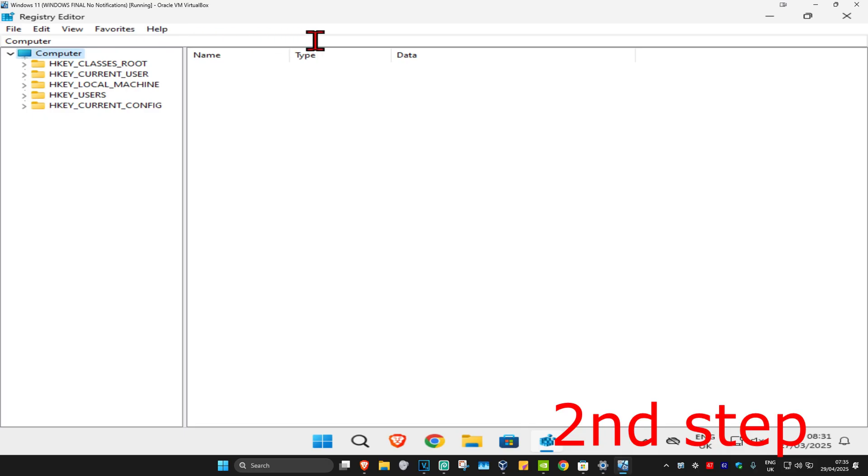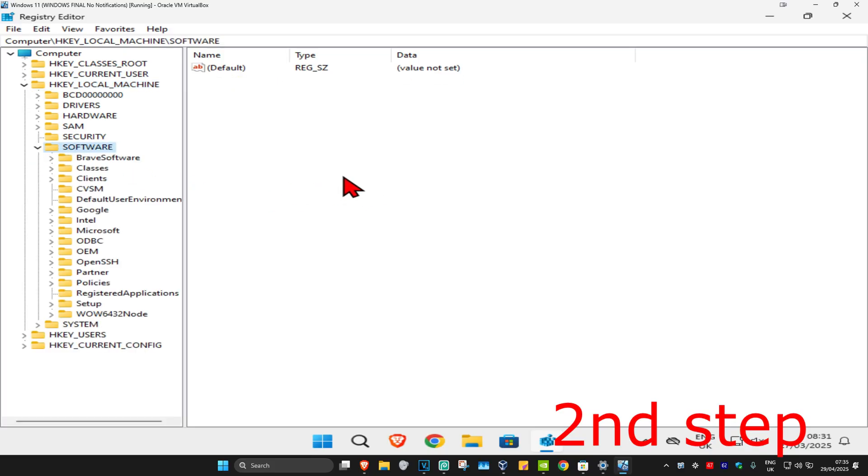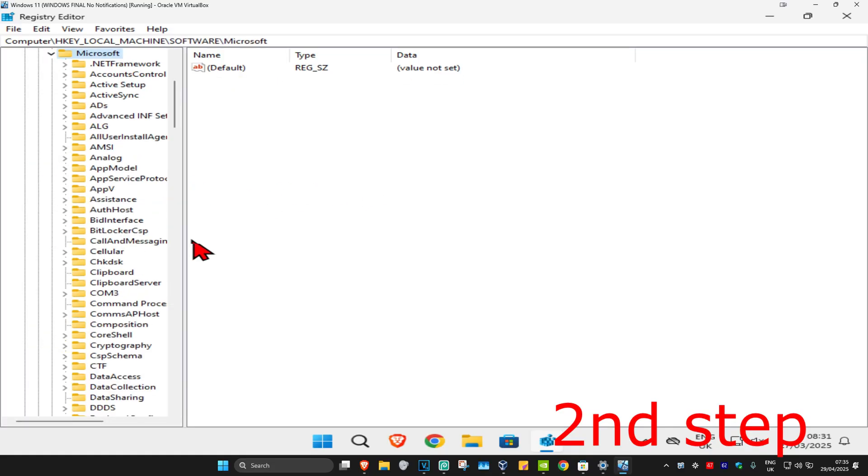First, you're going to expand HKEY_LOCAL_MACHINE, then expand Software, then expand Microsoft. Now you're going to expand Windows NT. I'm going to make this a bit bigger.